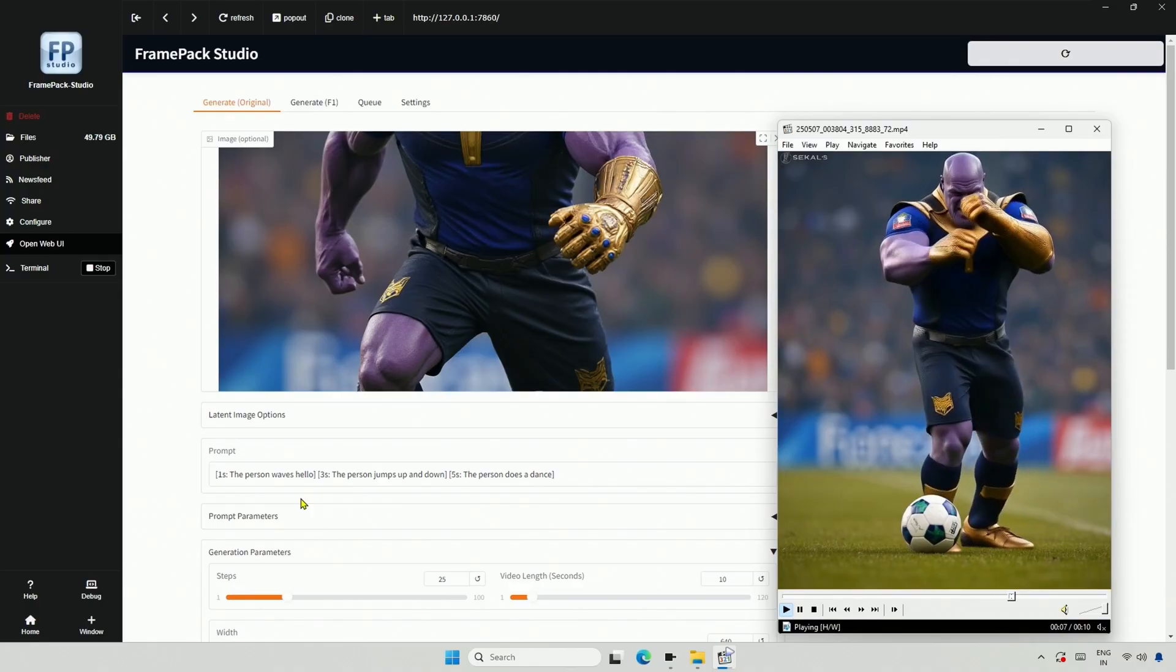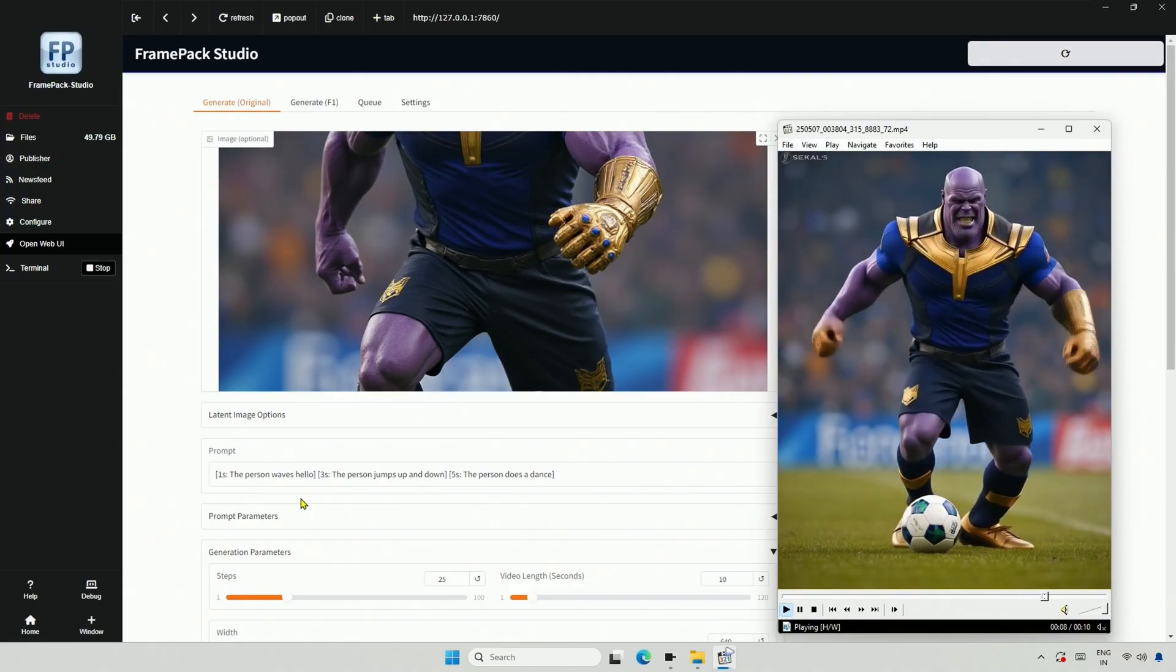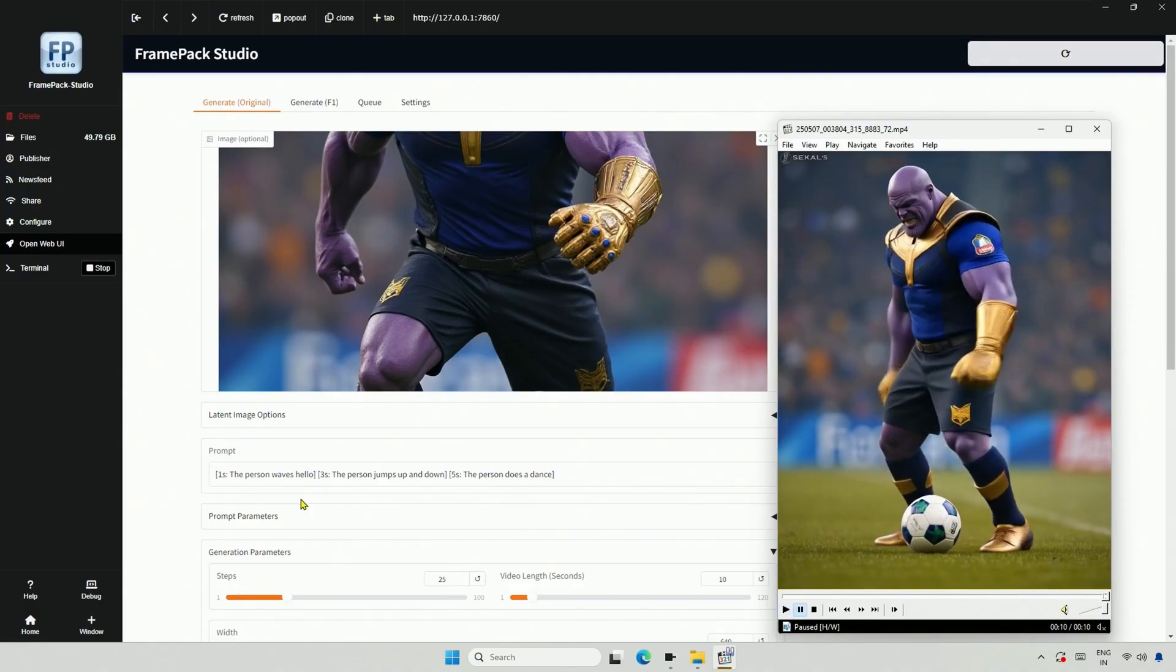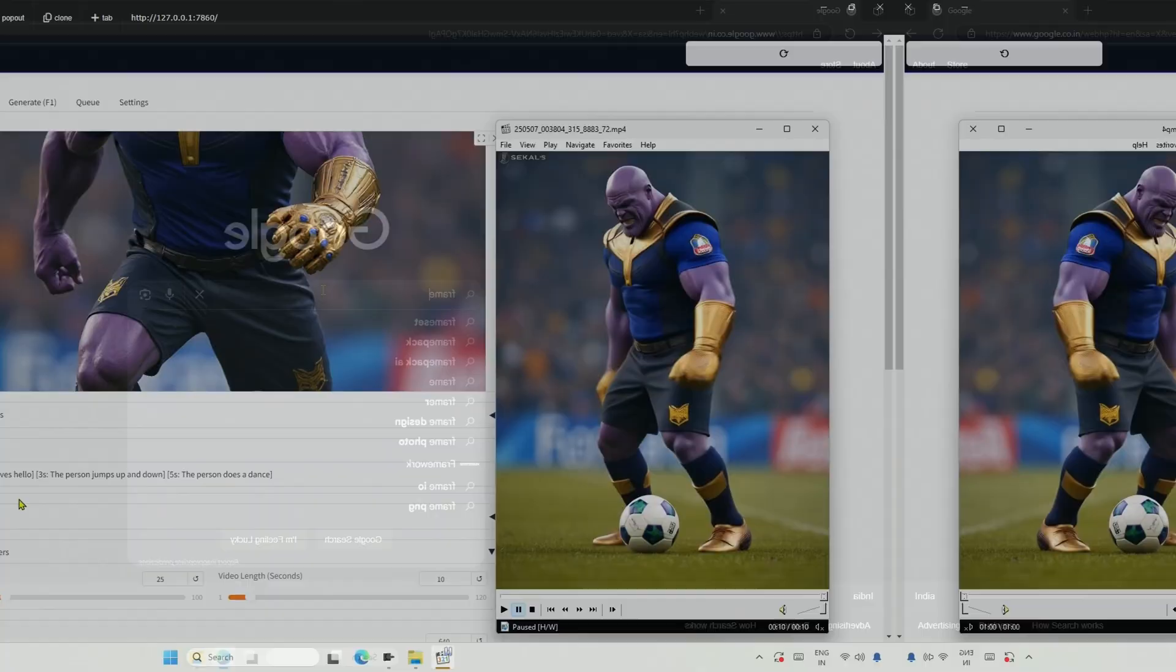I will provide a quick installation guide. You can skip to the timestamp if you have already installed it.